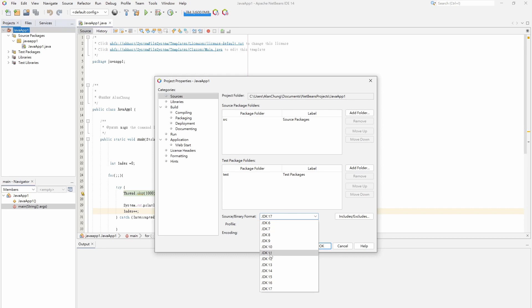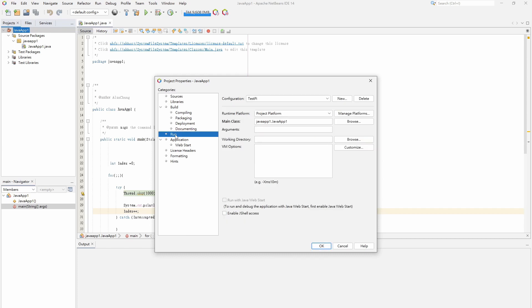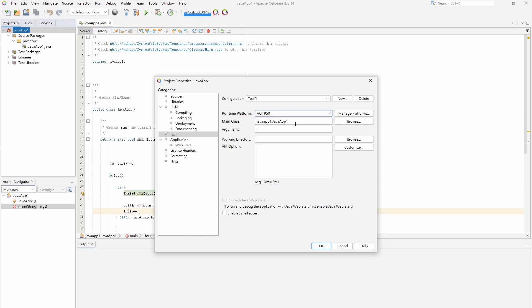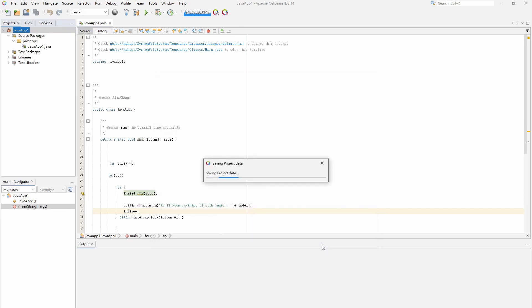We need to change it to Java 11 on the sources list. After changing to Java 11, we can select the remote Java platform and execute the program on the remote platform.